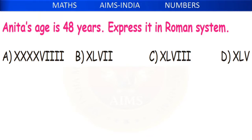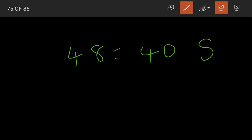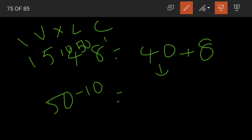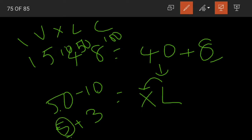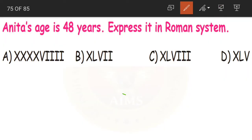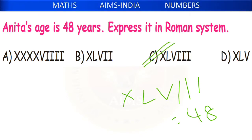Next: Anitha's age is 48 years. Express it in the Roman system. Split 48 as 40 + 8. For 40: that is 50 − 10, written as XL. For 8: written as 5 + 3 = VIII. So 48 = XLVIII. Whenever converting to Roman numerals, first write the values: I=1, V=5, X=10, L=50, C=100. Option C, XLVIII, is the correct answer.